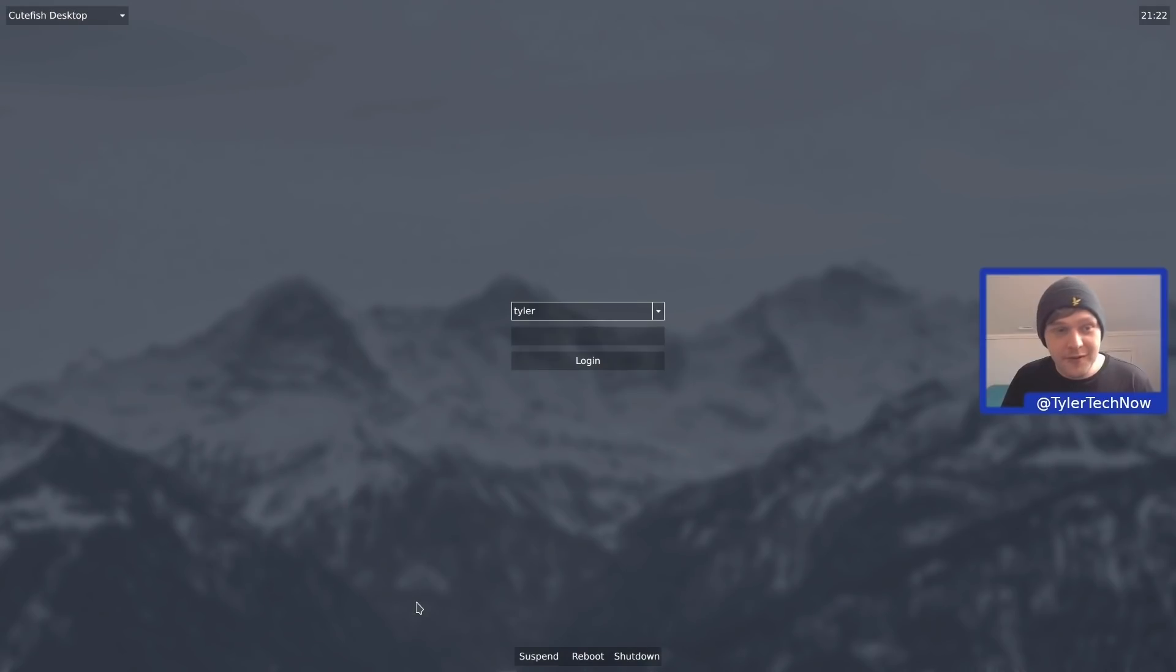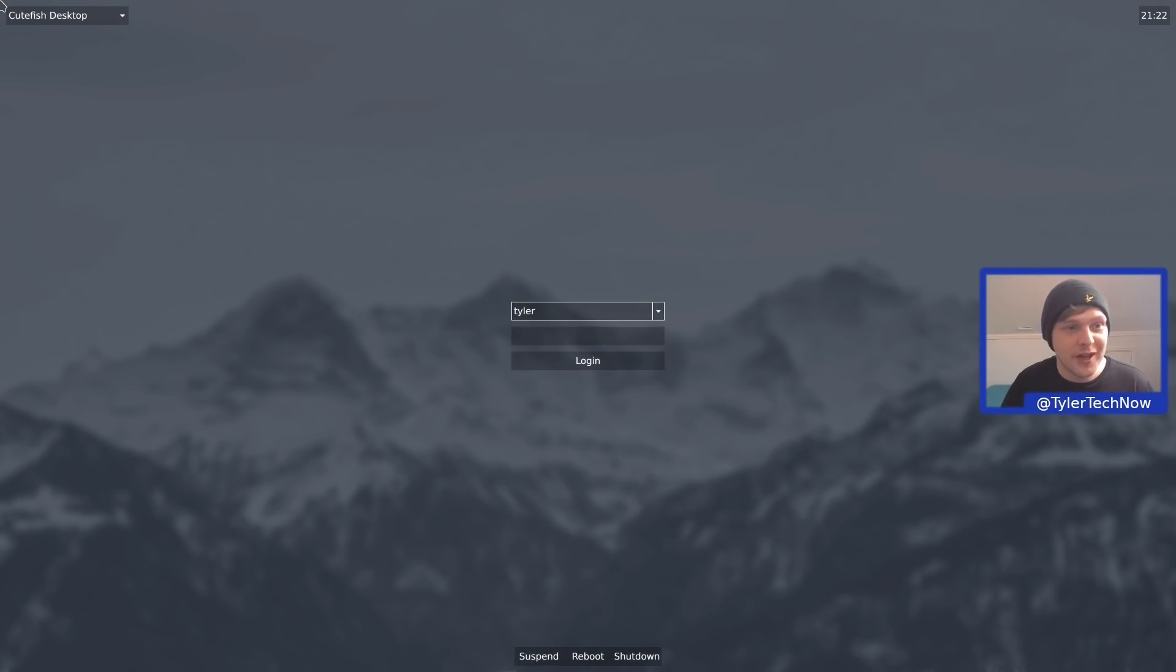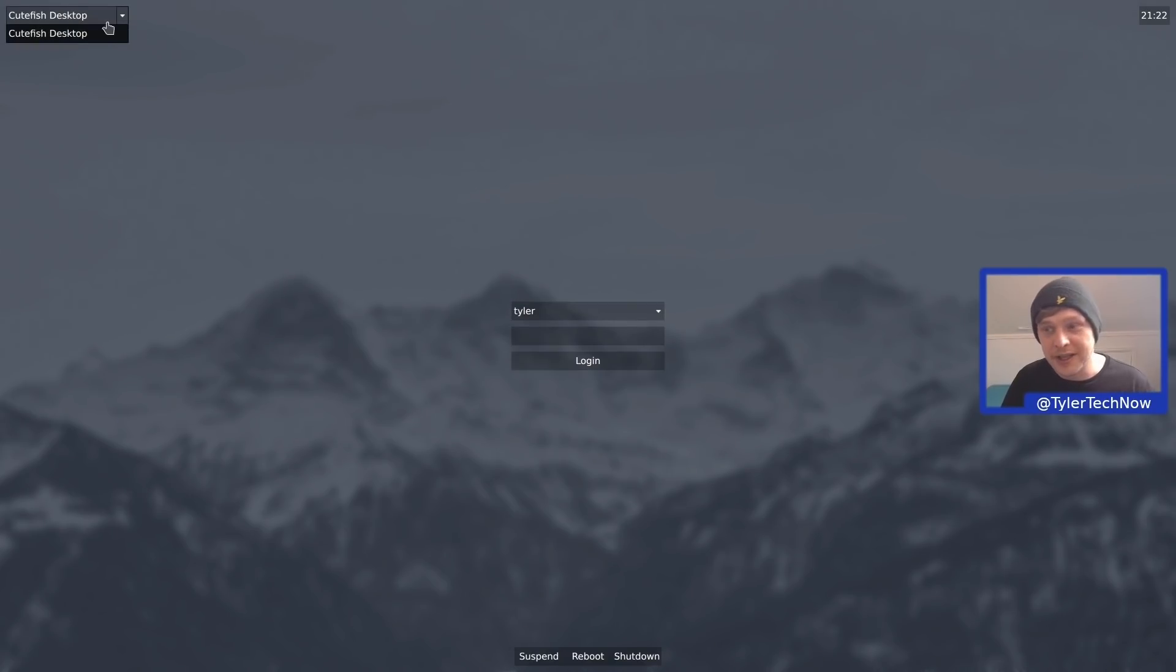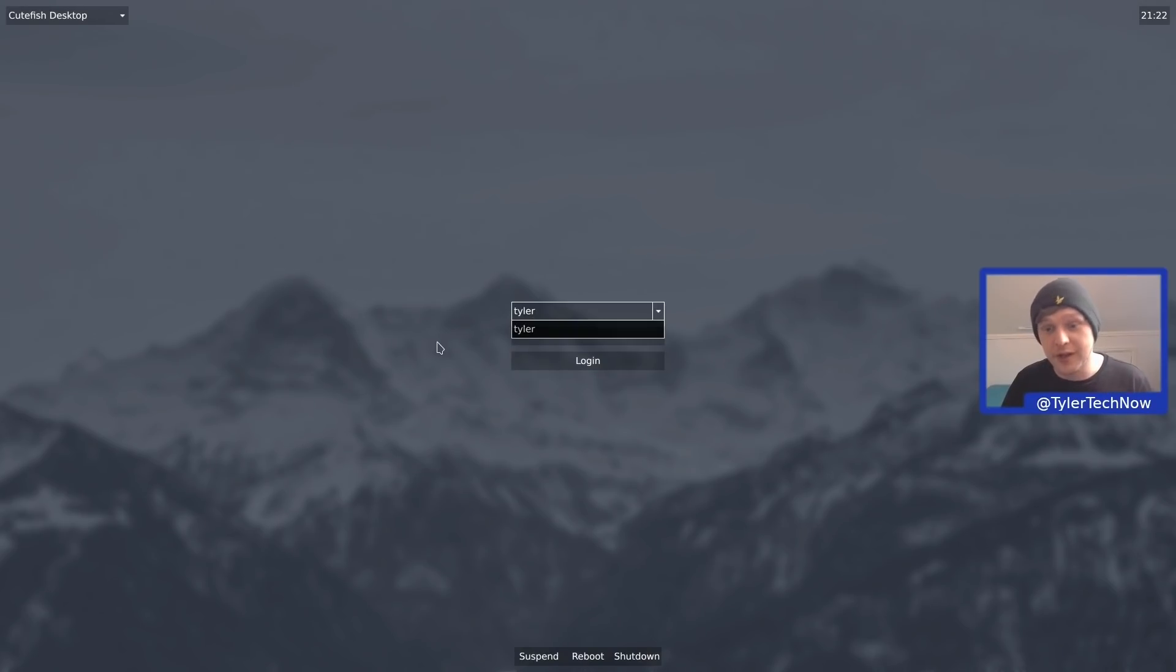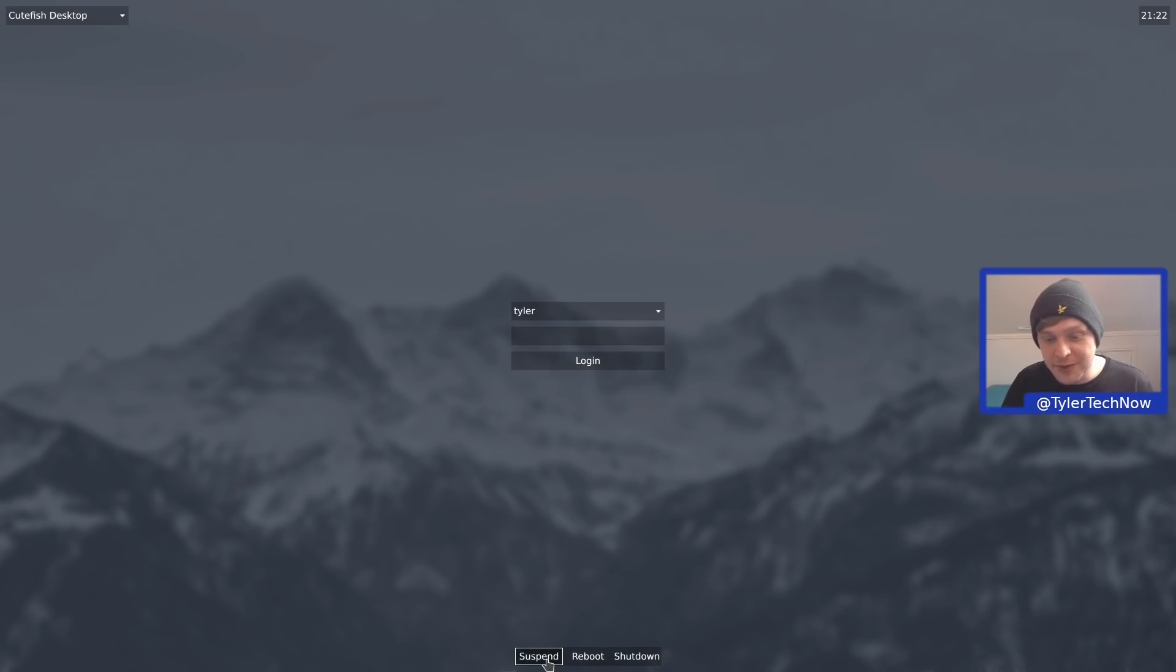Right, so we've just booted up for the first time, and we have reached the login screen, which doesn't look too bad. So at the top left, we have where we can select what desktop we're going to be booting into, and then have the time at the top right-hand corner, and then centrally we have our user account where we can input our password and log in, and then just beneath that we have suspend, reboot, and shutdown buttons.